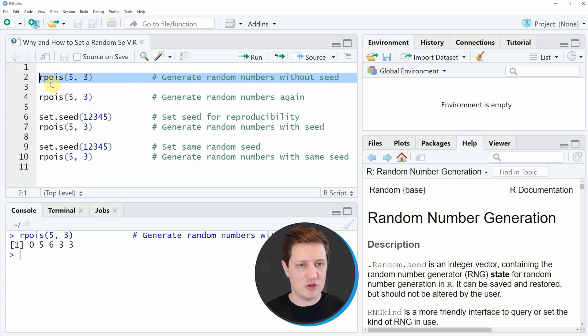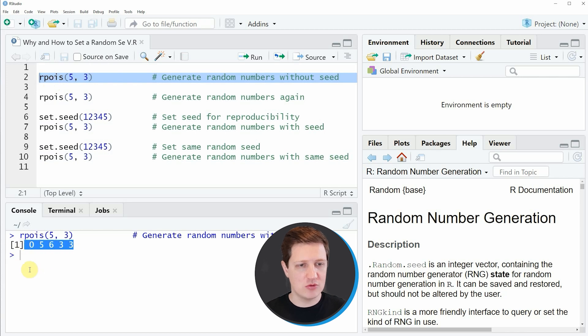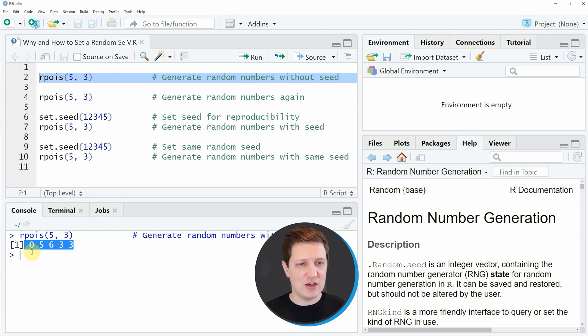If you run line 2 of the code you can see that at the bottom in the RStudio console a vector with five numeric values is returned. These values are 0, 5, 6, 3 and 3.